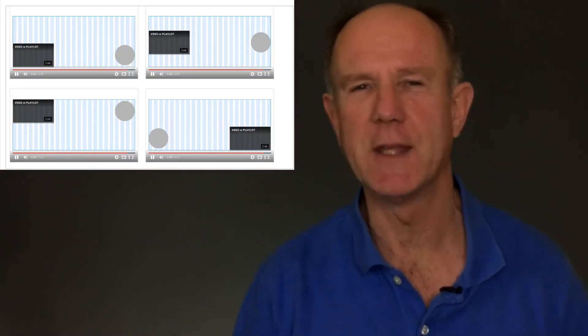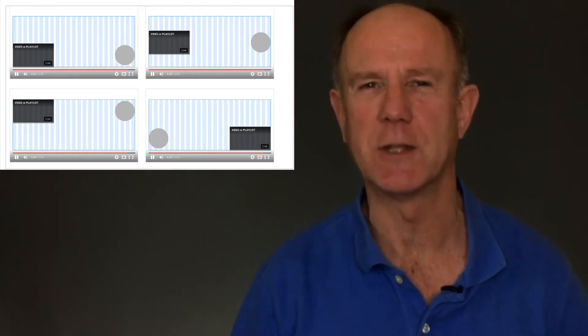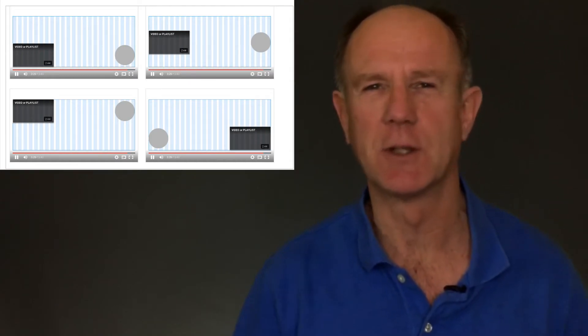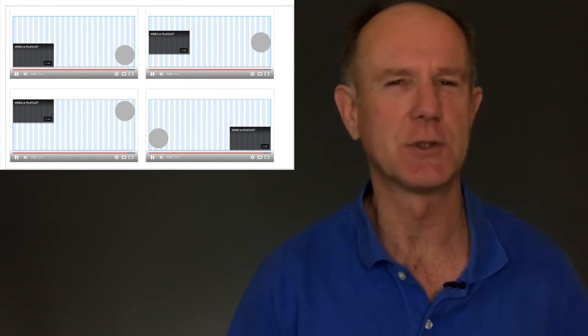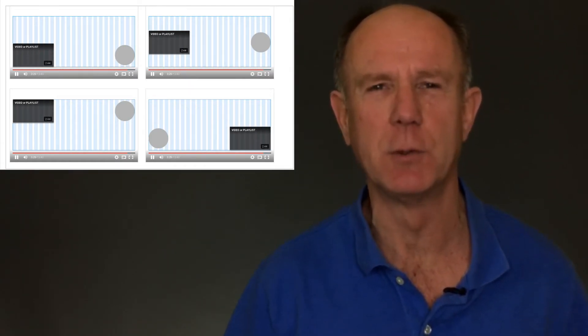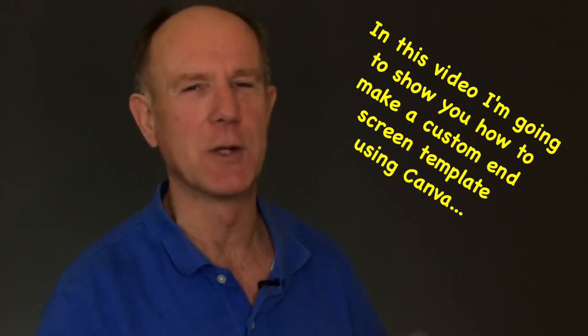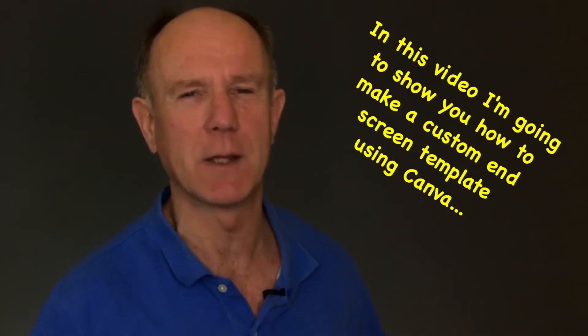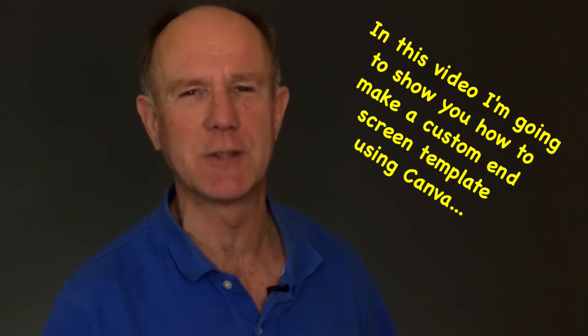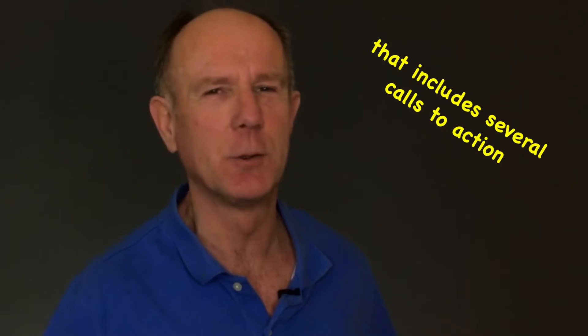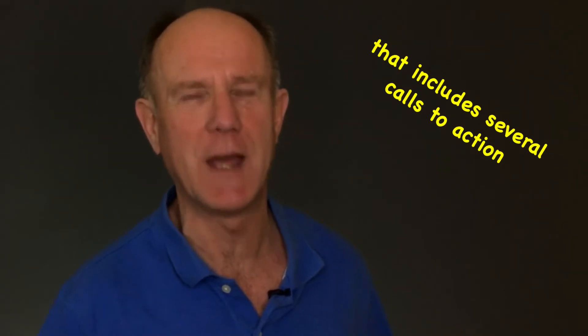The problem with the end screen templates that YouTube provides is that it doesn't include calls to action, so it's not obvious to viewers what to do. In this video, I'm going to show you how to make a custom end screen template using Canva that includes several calls to action.